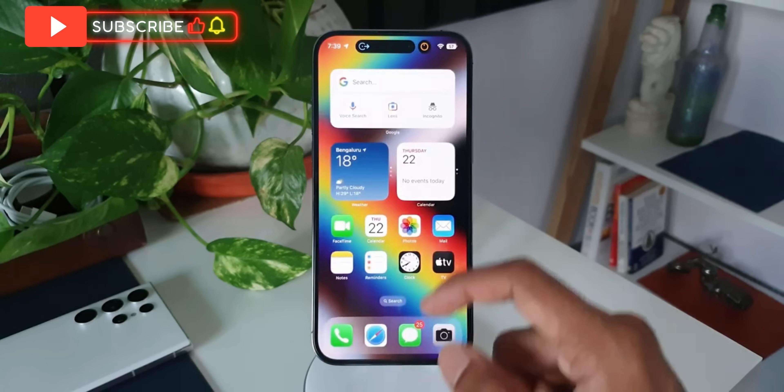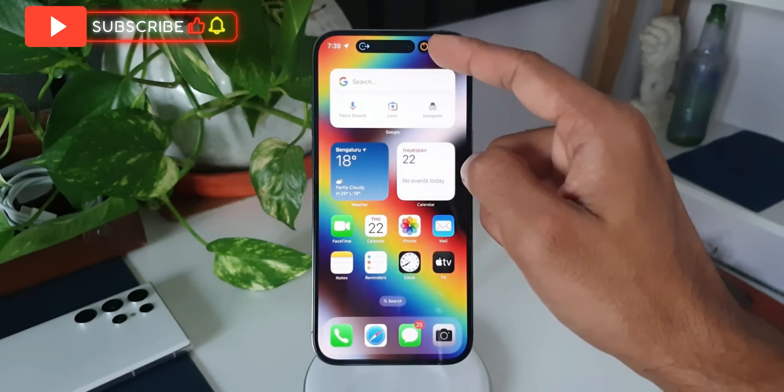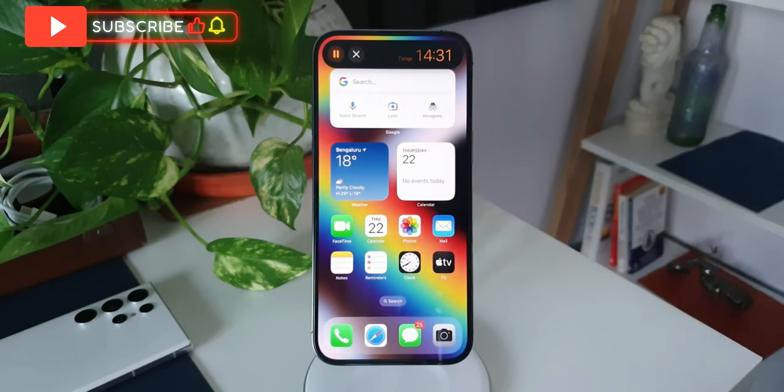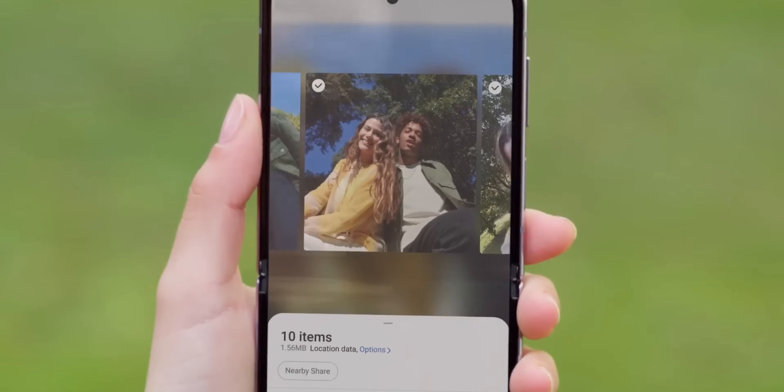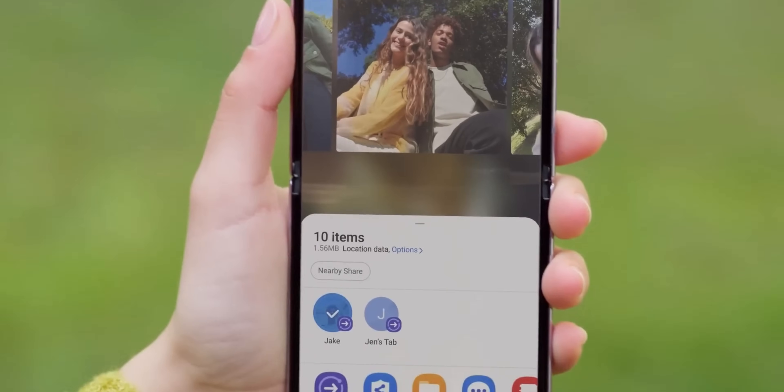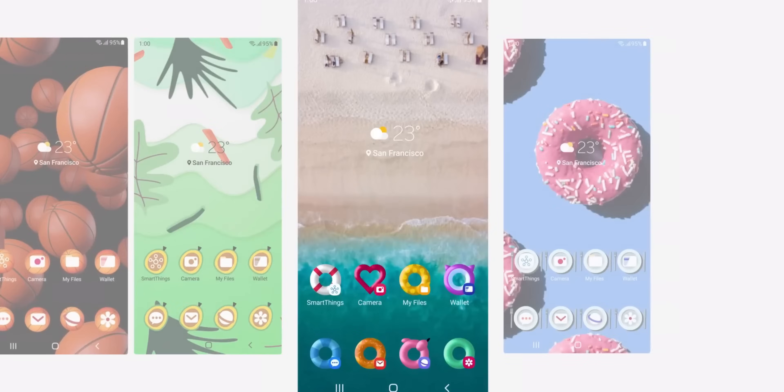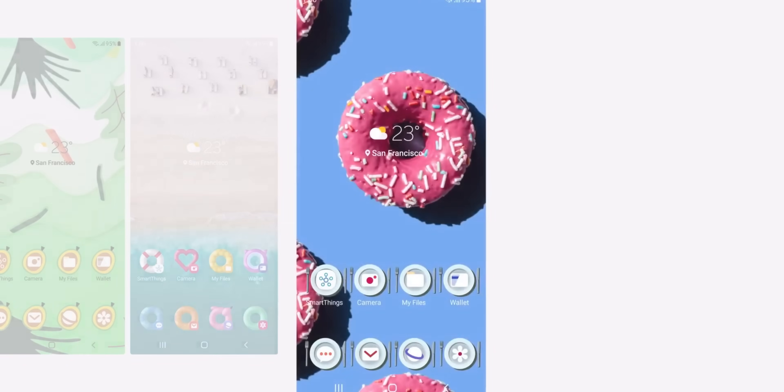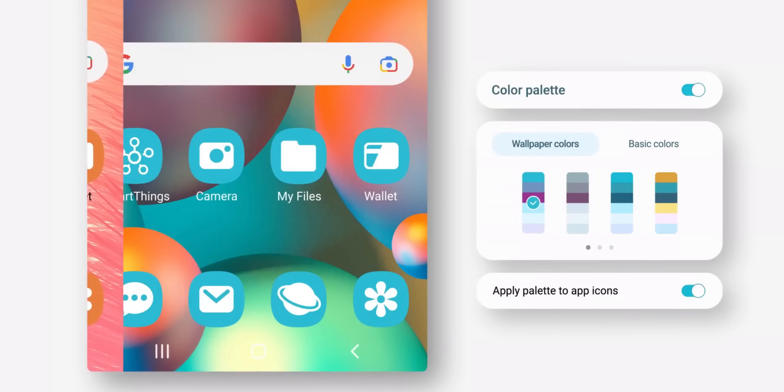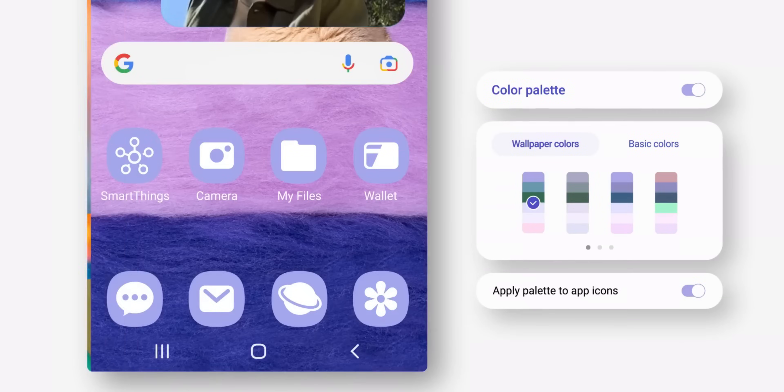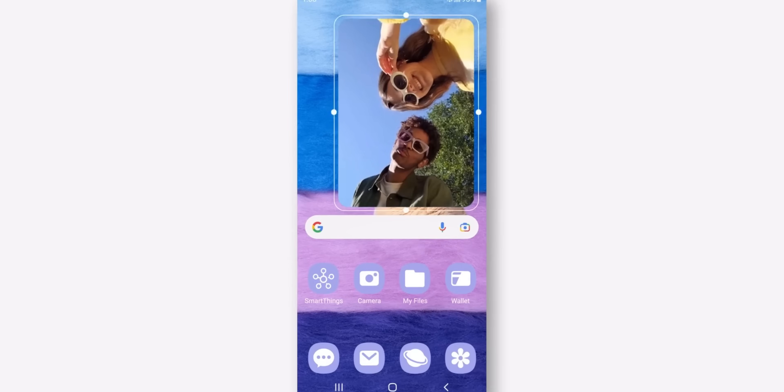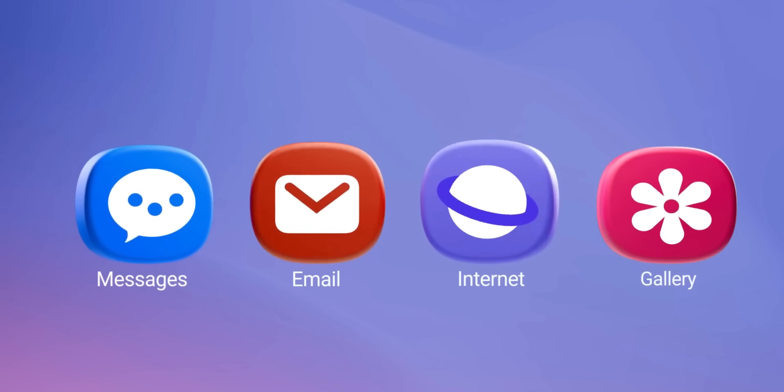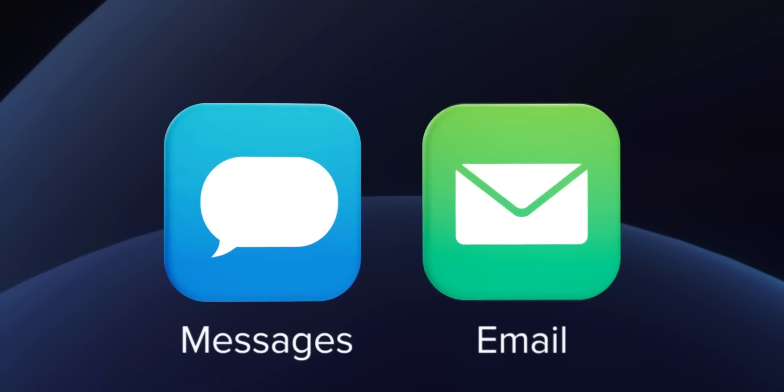These are some of the latest leaks we have got regarding One UI 7.0 and we are expecting the beta version, the first beta of One UI 7 to arrive probably by end of this month or in the month of August. I will keep you guys posted and I will share all the new features that we are going to get on One UI 7.0.